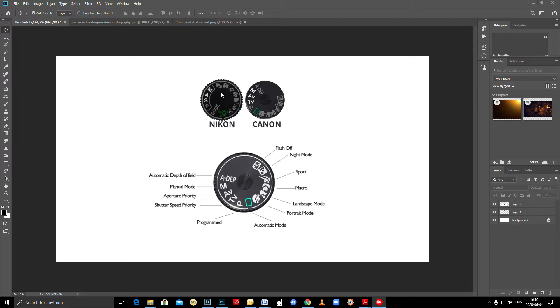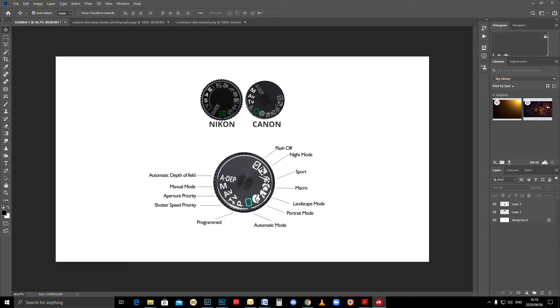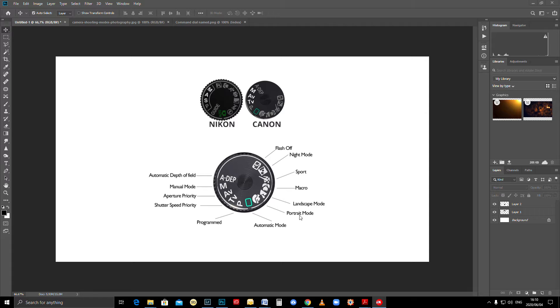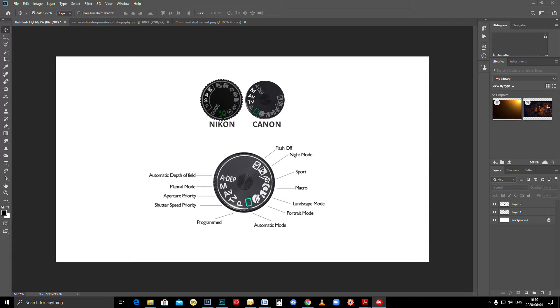We're just going to have a basic look at what all these modes mean, when you'll use them, and what they do. Manual mode, aperture priority, shutter speed, program mode, automatic or green mode, portrait mode, landscape mode, macro mode, sports mode, night mode, and flash off. They're very much the same on all different bodies, but we'll focus on one for the purpose of this lesson.